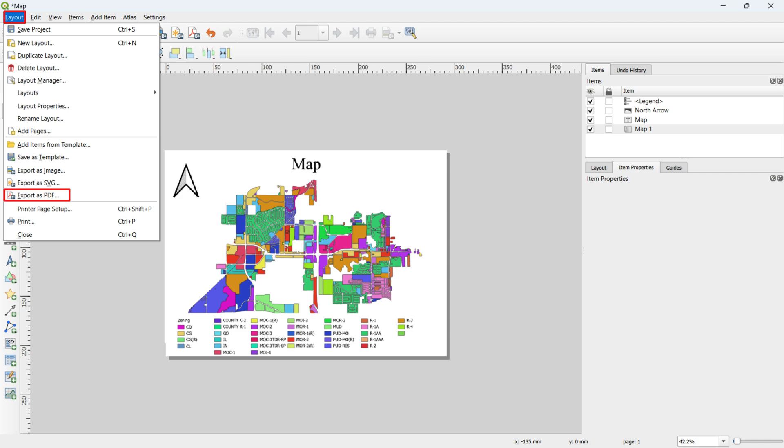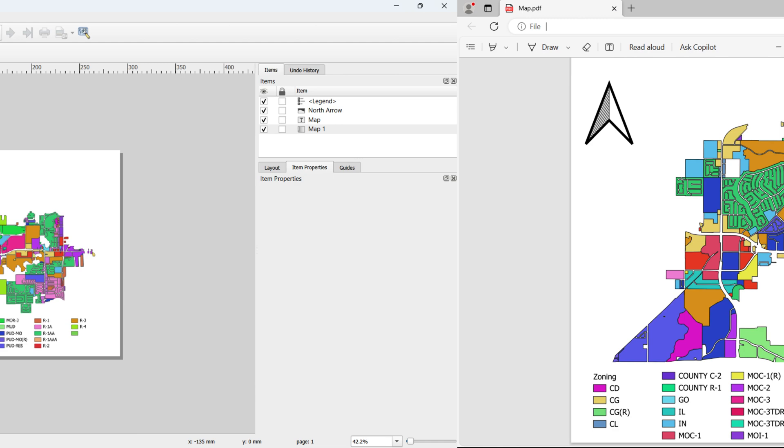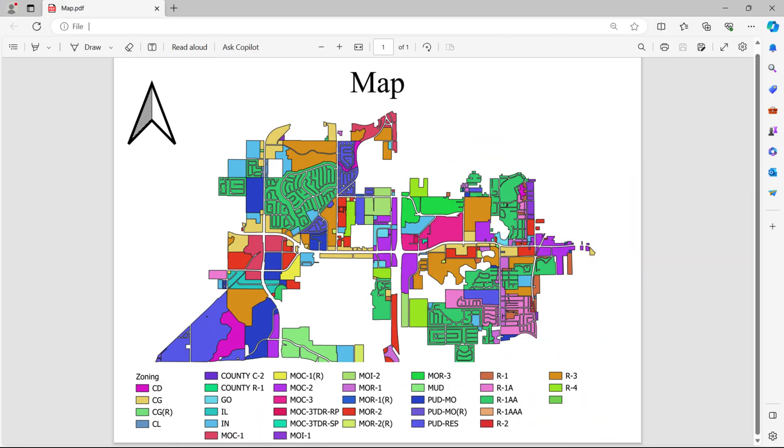In this example, we chose the PDF format. The result is the exported map in PDF format, providing you with a shareable and printable version of your map layout created in QGIS.